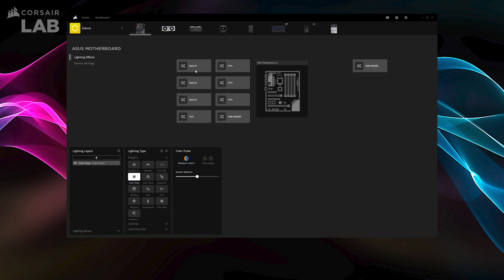This also includes lighting link effects that will sync across all IQ-compatible devices connected to your PC.